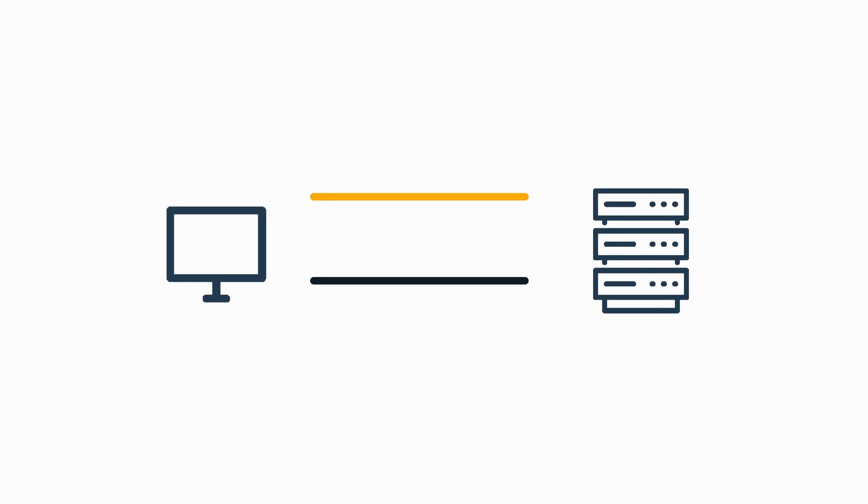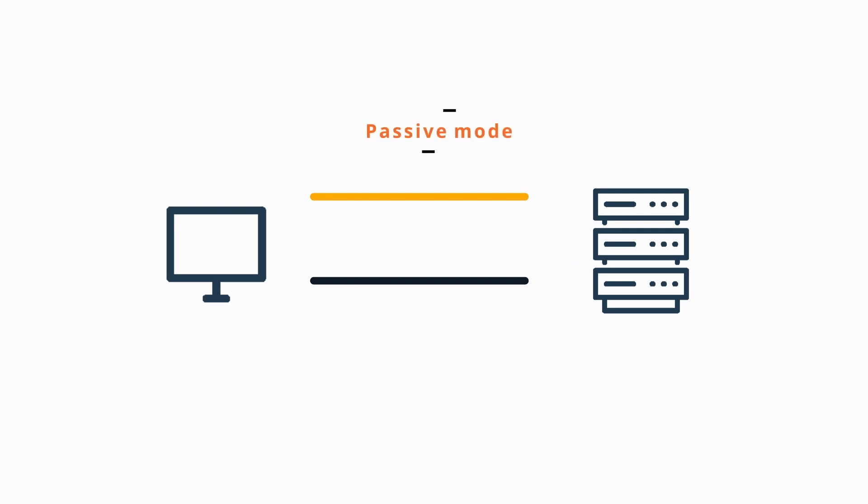What we should take away from these two FTP modes is that in active mode, it is the FTP server that initiates the creation of the data channel, whereas in passive mode, it is the client that does the initialization. This will become important for one main reason: security.